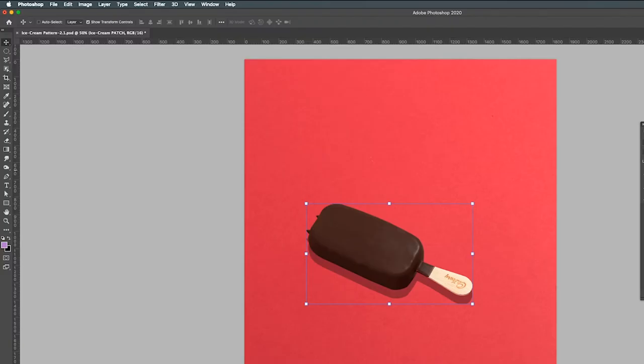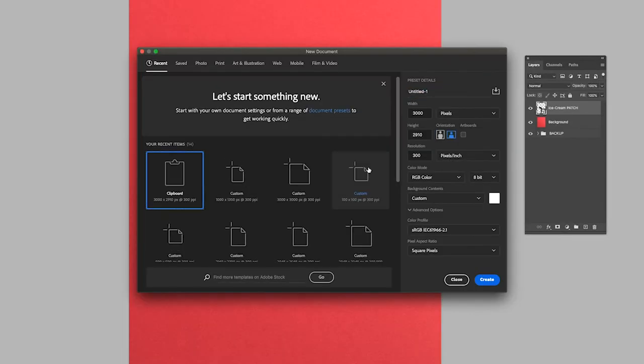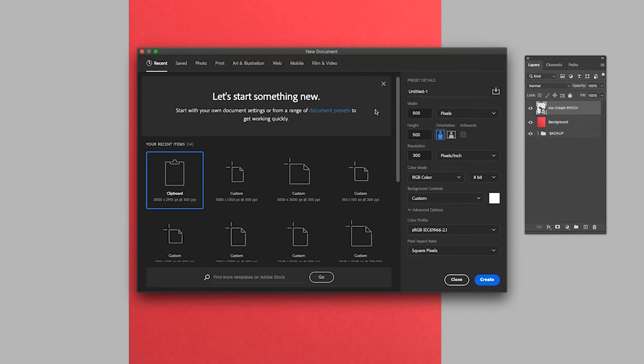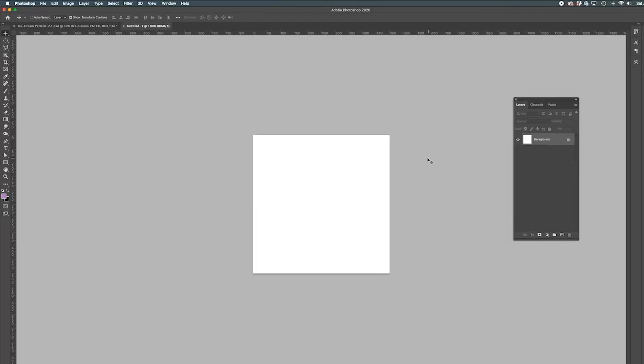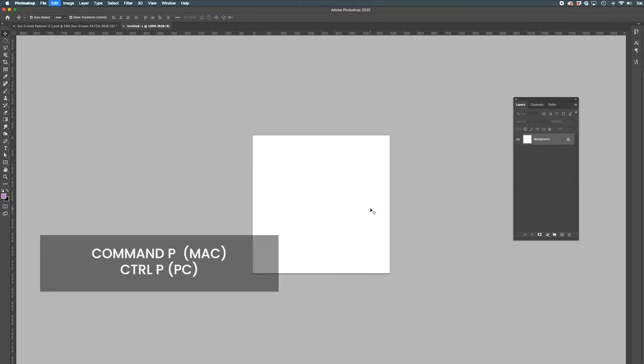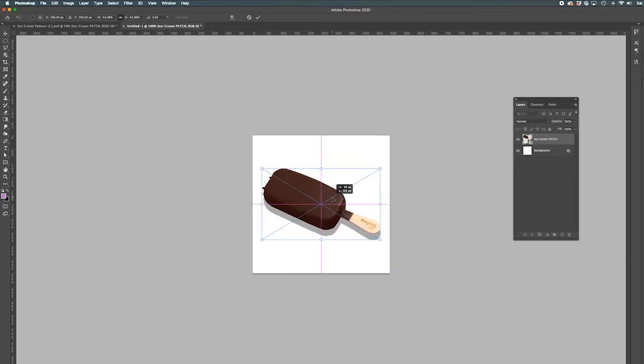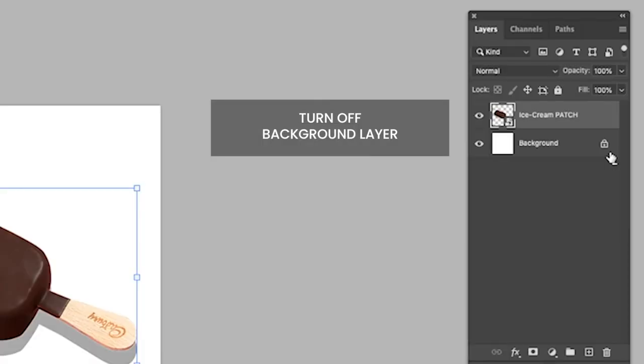Okay, so time to create the pattern. Click File New 500 by 500 and click Open. Let's grab the ice cream layer. Command C to copy. Command P to paste. Scale it down and ensure it is centered.